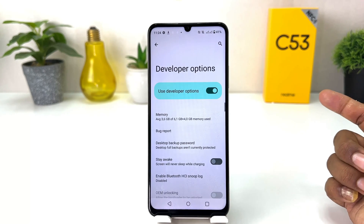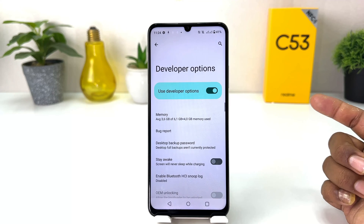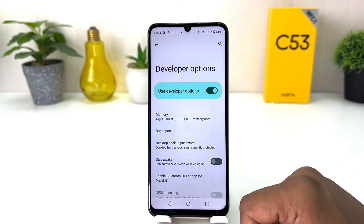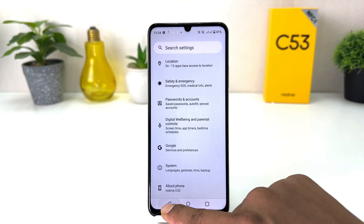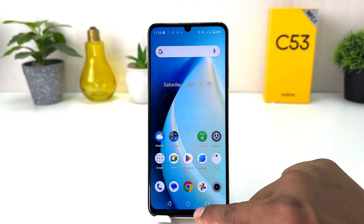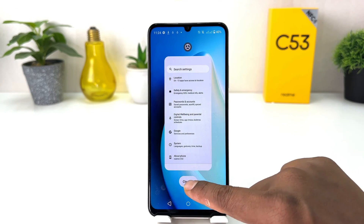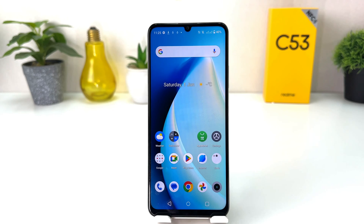So within this simple way you can easily enable developer option in your Realme C53. That's it for now. Thanks for watching my video, see you in the next one. Peace.